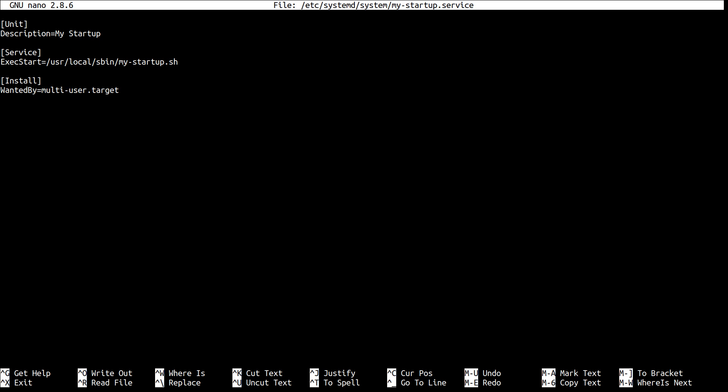Now systemd targets are similar to run levels in classic System V init. So this target here, multi-user, is reached when your system finishes booting and just before it starts the graphical user interface. So it's a nice target to use here.